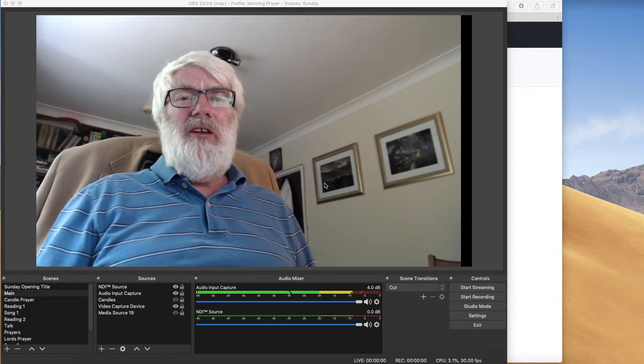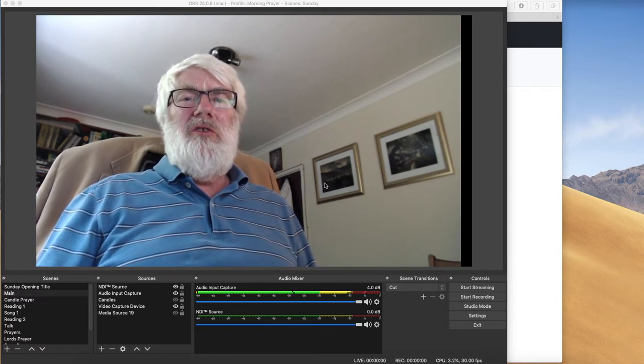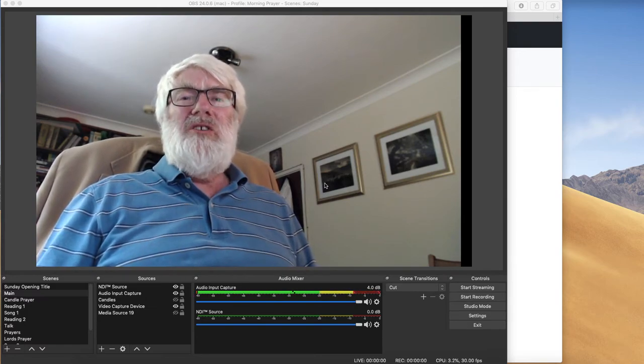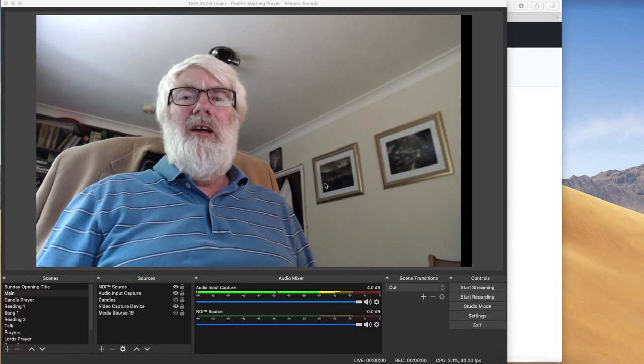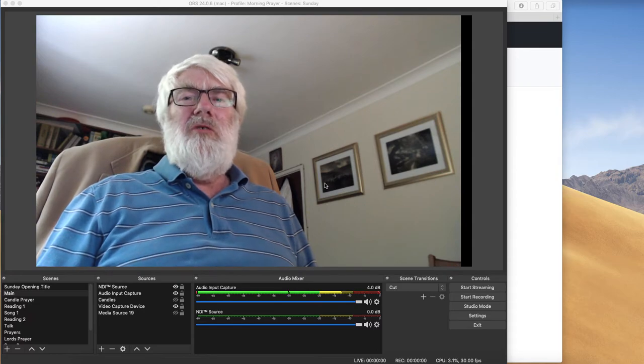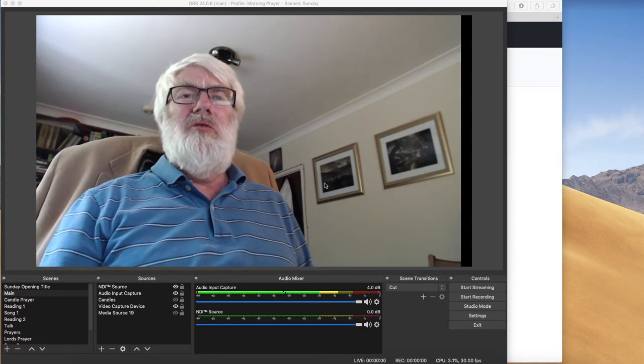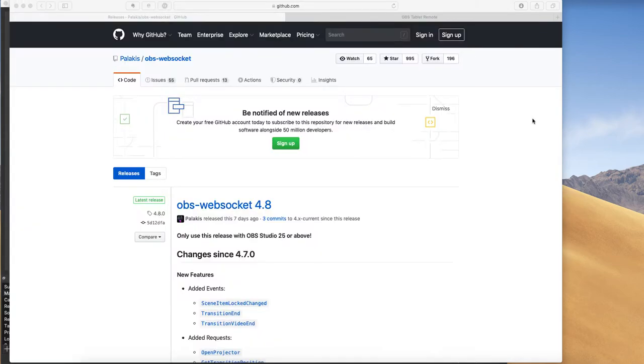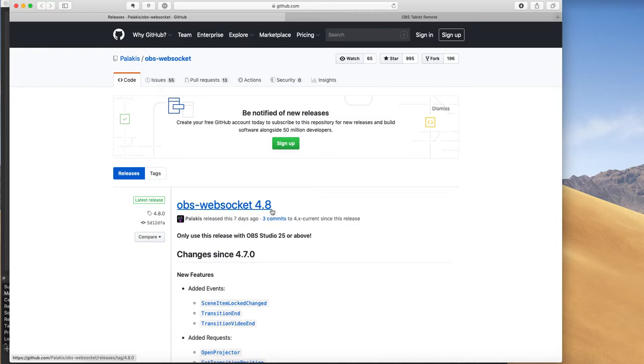It's all free, so there's one piece of software and a website we need to go to. So let's look firstly at the piece of software. It's this one, OBS WebSocket. This is version 4.8, which has come out about a week ago.